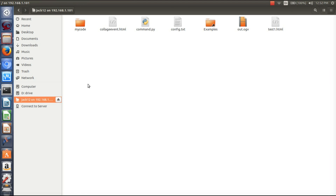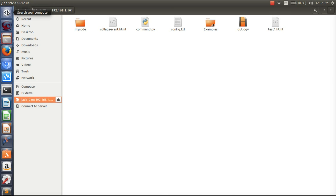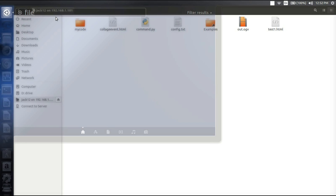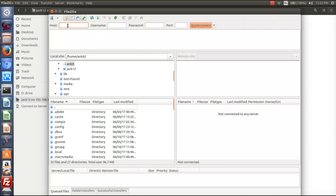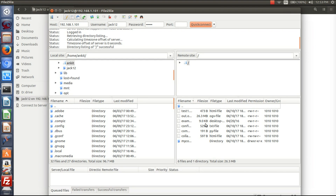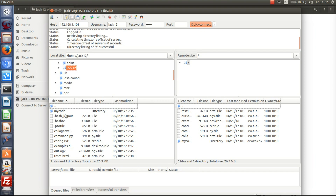Now we will use FileZilla to transfer files. I will open FileZilla — here you can type the host address. Keep the port empty and click Connect. Here I have connected to the server, and you can see all the files are here on the server in the directory.